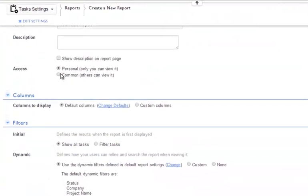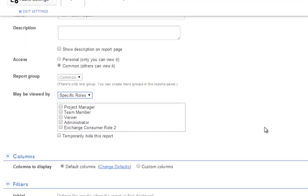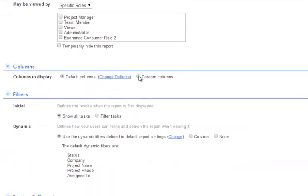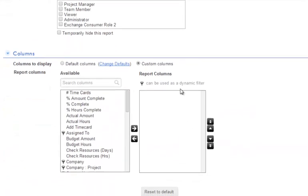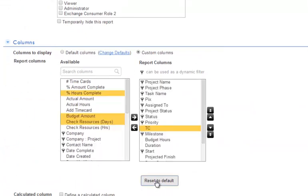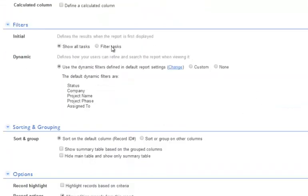Notice we can select whether we want this to be a personal or common public report. We can select which roles can view it, select which columns to either include or exclude. I'll use the default.